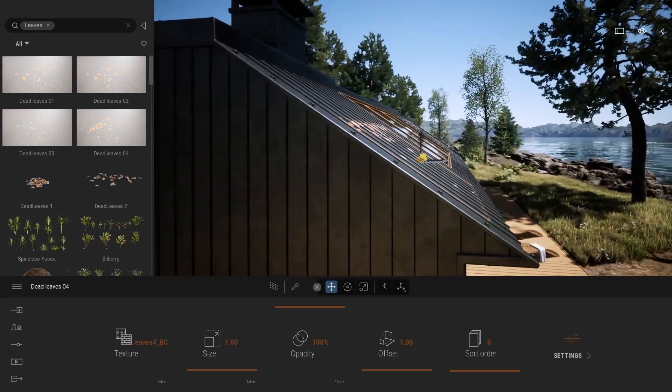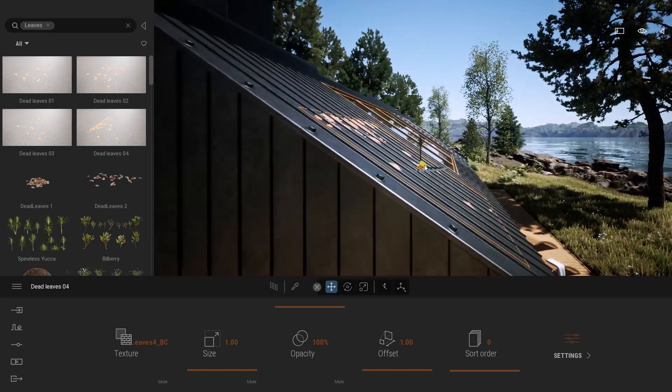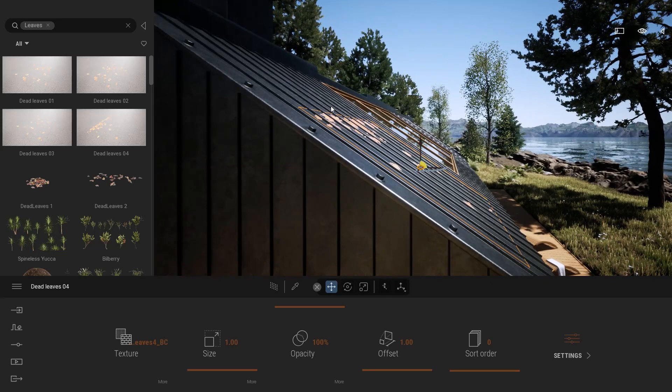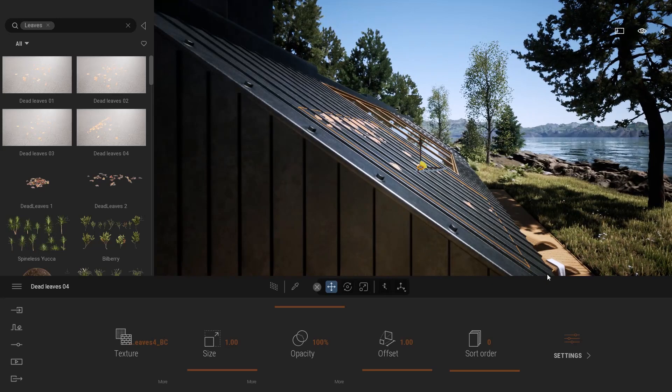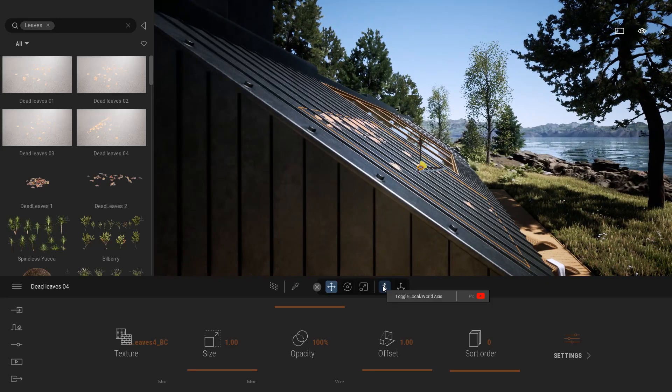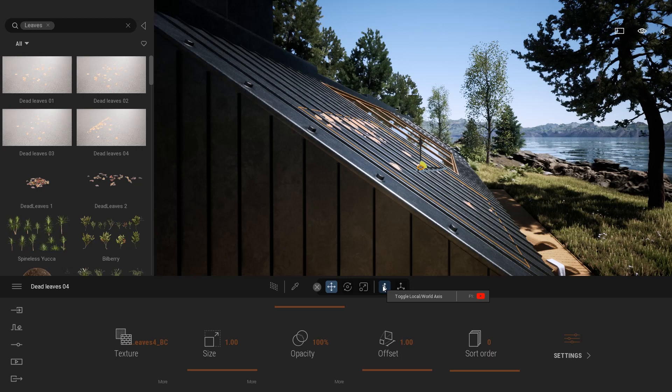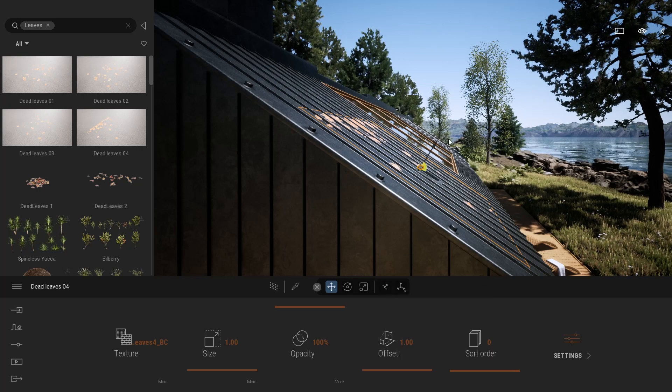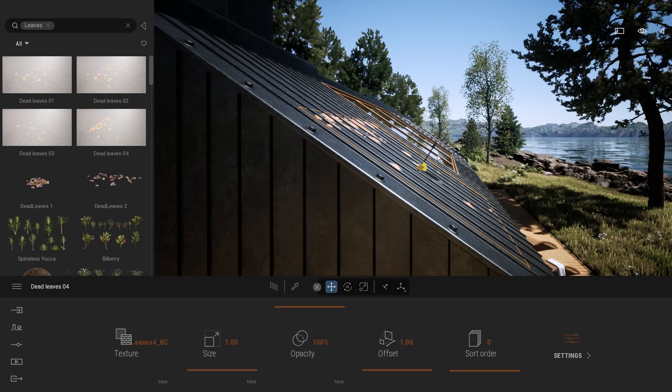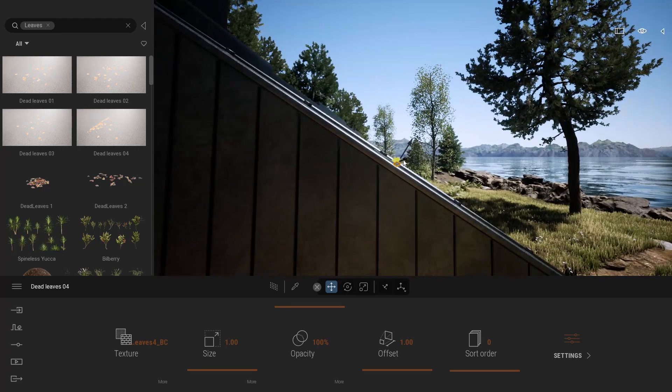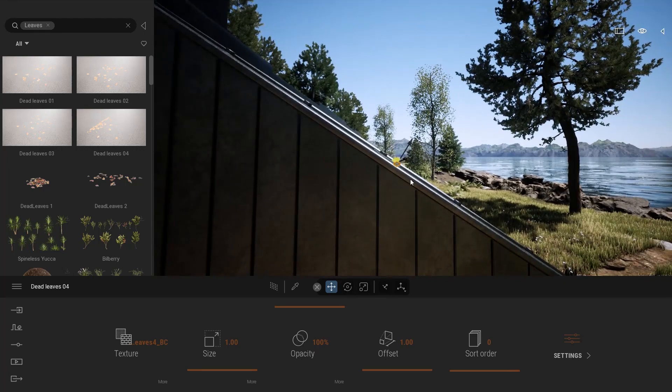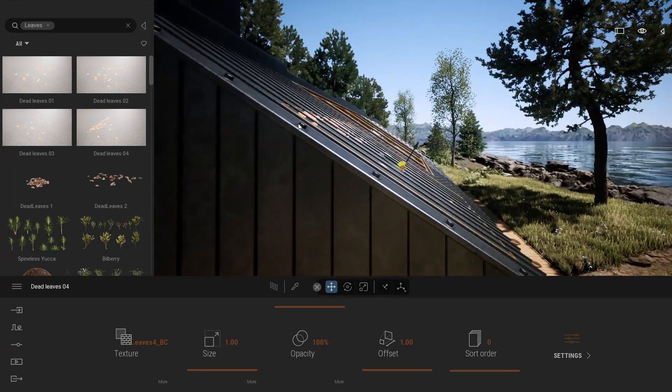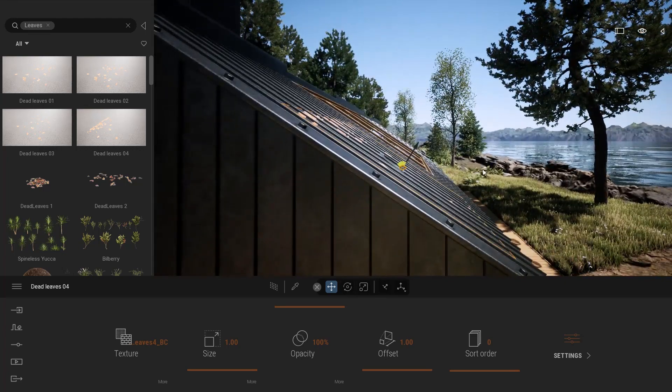What I would like is for that axis to be straight based on my decal. This is what this option does. If I click on that toggle, it will switch to local gizmo. As you can see, it's not facing straight up anymore. It's facing the direction of my decal.